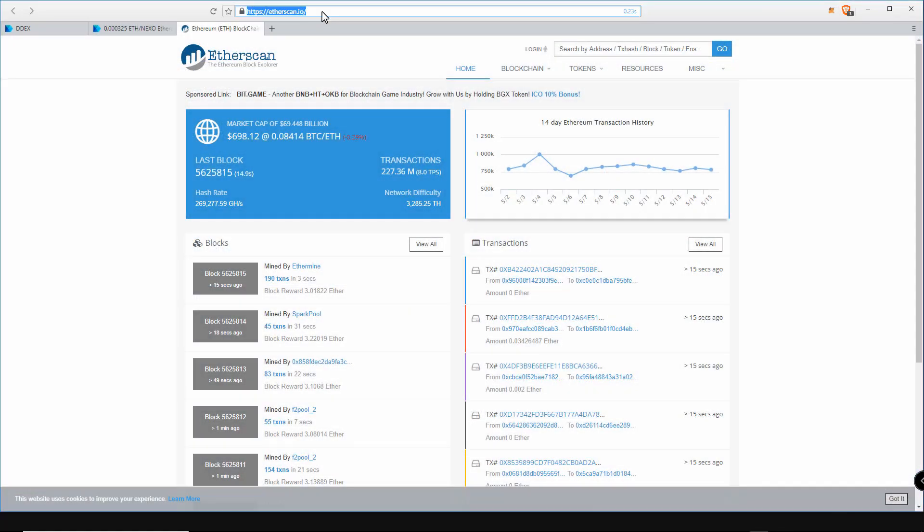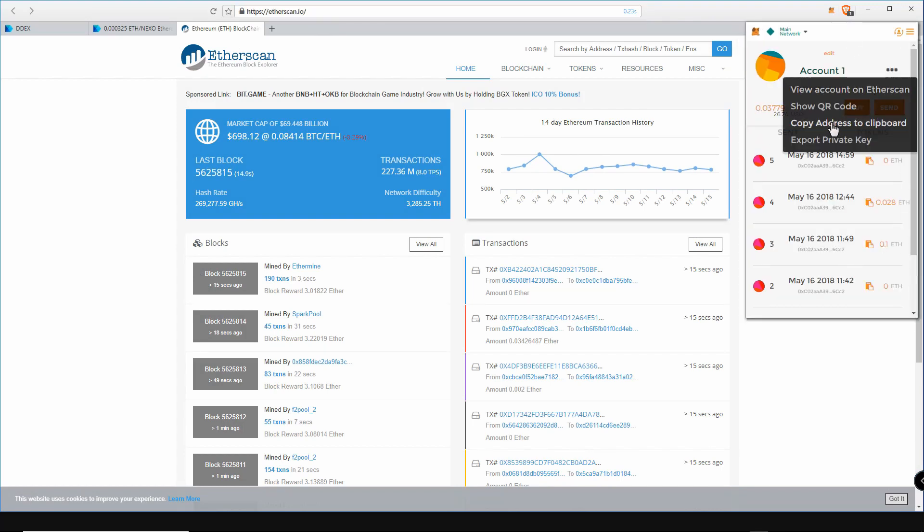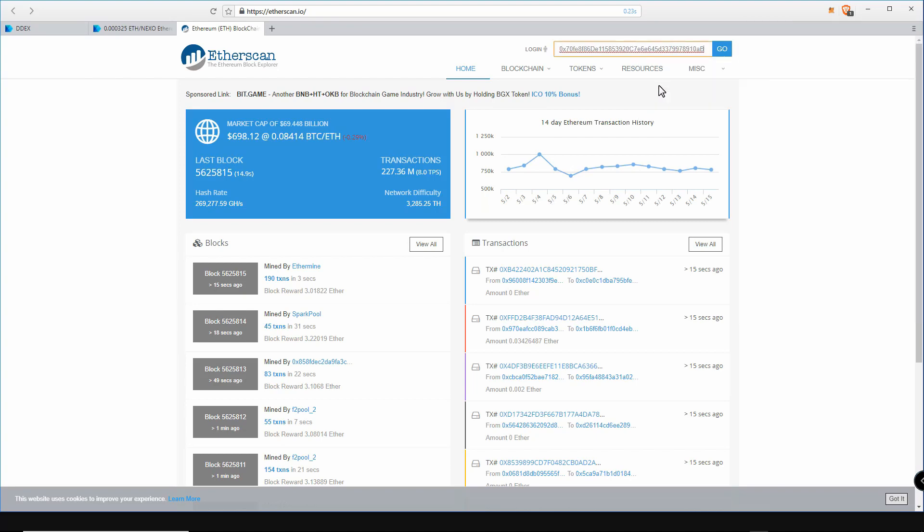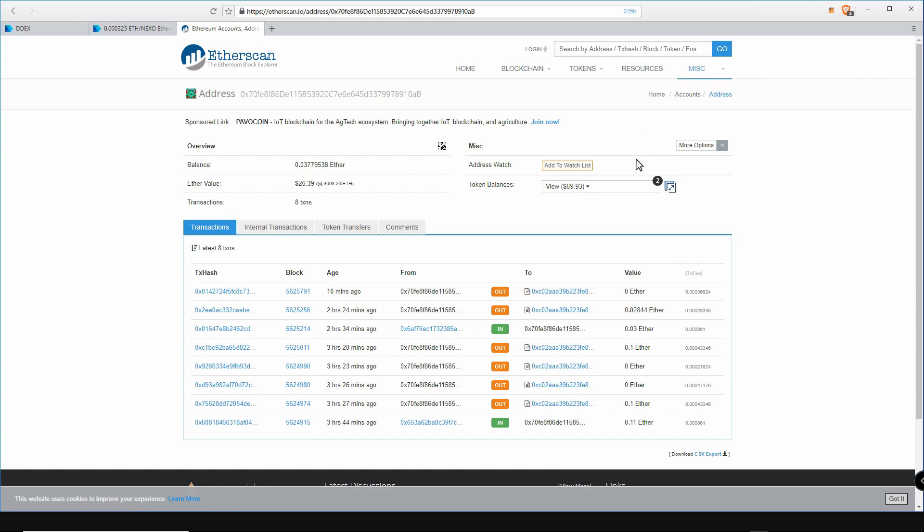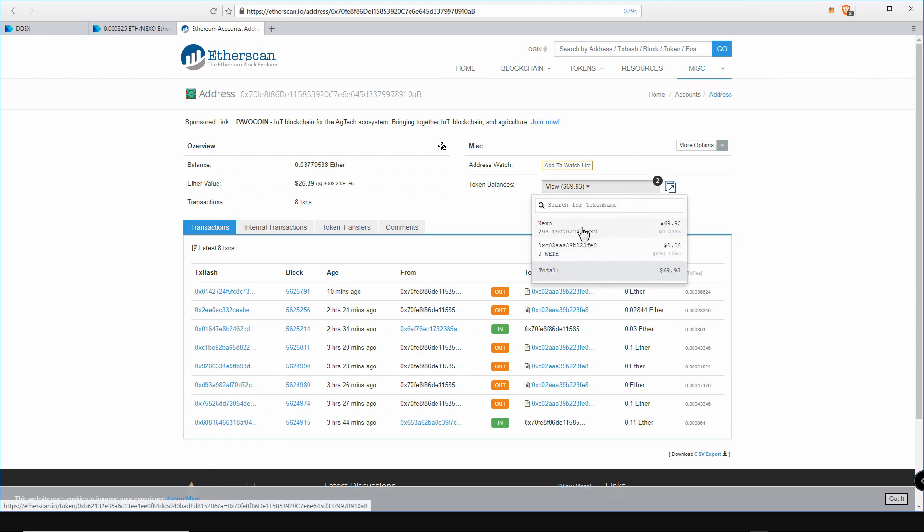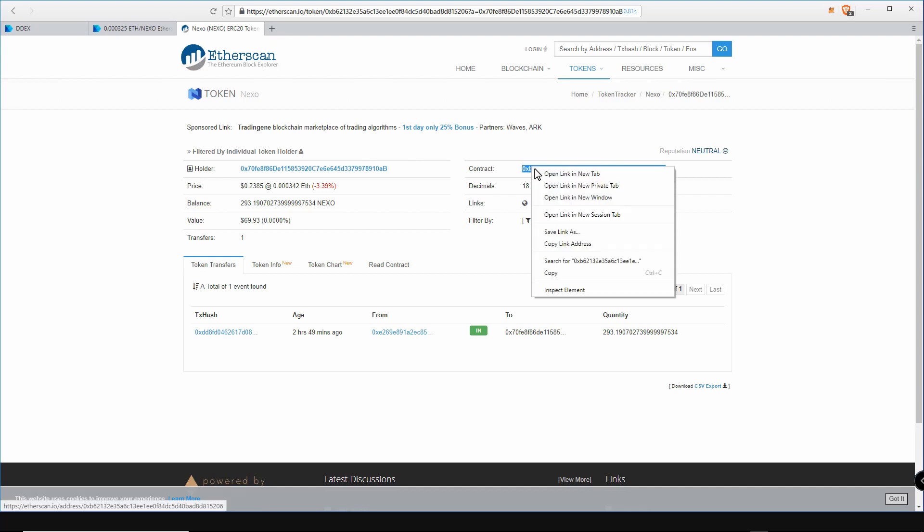Once finished your MetaMask balance will be updated. If you want to confirm everything has updated, navigate to etherscan.io and input your MetaMask address here. Click go and you'll see your Nexo tokens under token balances here. To view your Nexo tokens in MetaMask, let's copy the Nexo contract address by clicking on Nexo under your token balances, then copy the contract address.